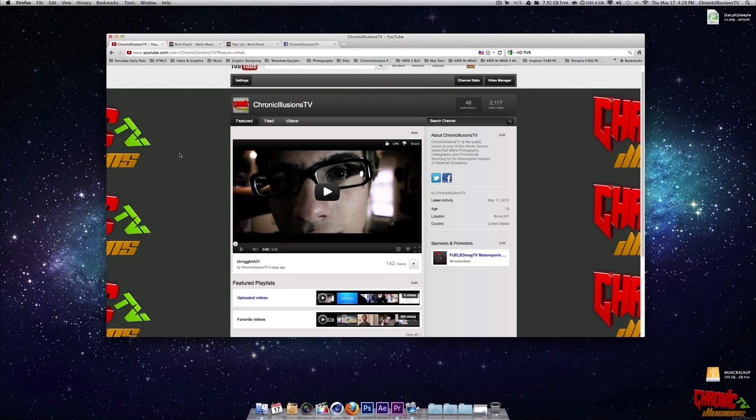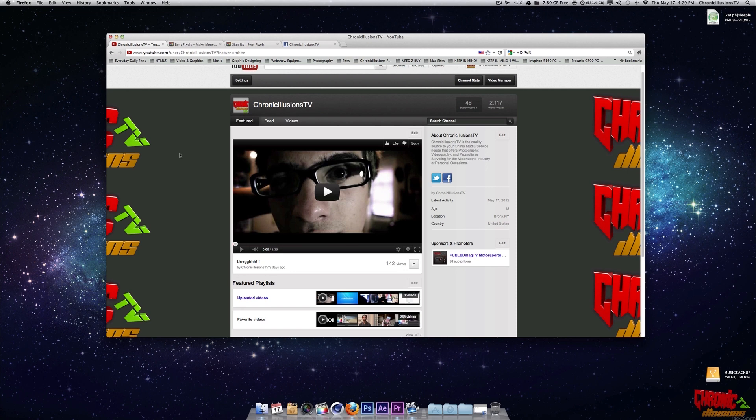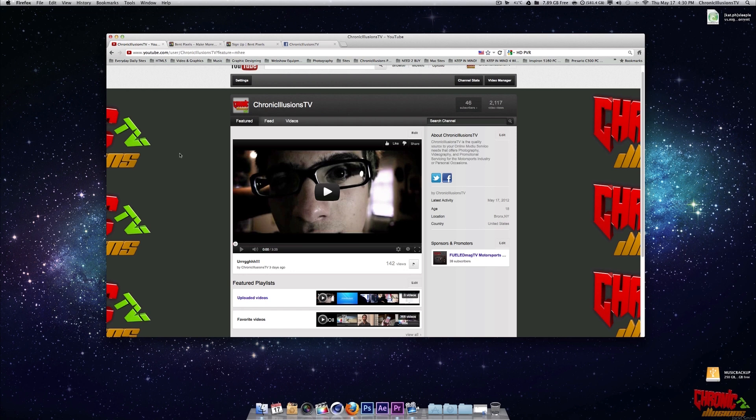Hey guys, Justin from Chronic Illusions TV. I hope you enjoyed that little preview of my current short film called Erg. That video was edited and created in Adobe Premiere CS6. So you guys might be wondering, how did I get the widescreen effect on CS6? A lot of people don't know how to do that.